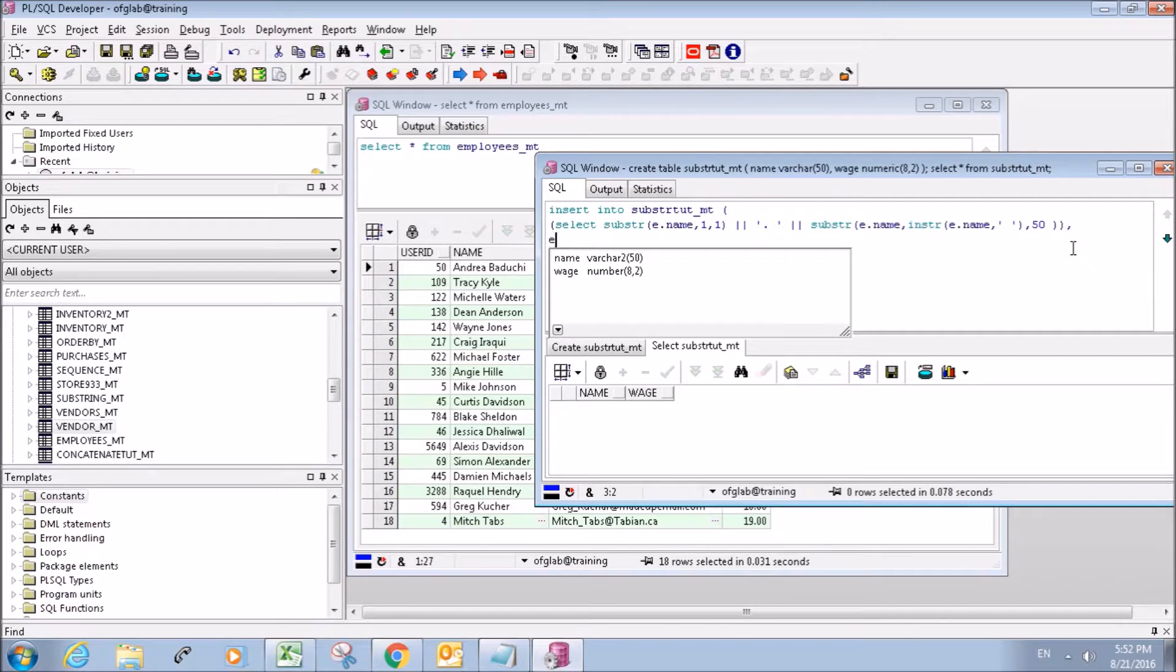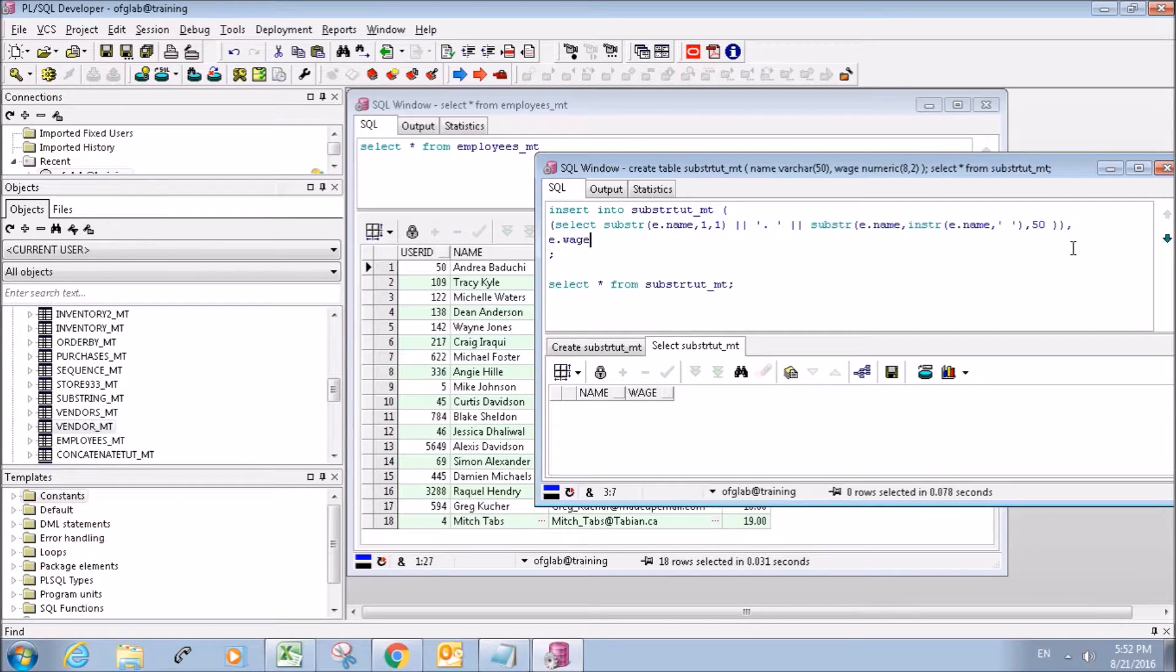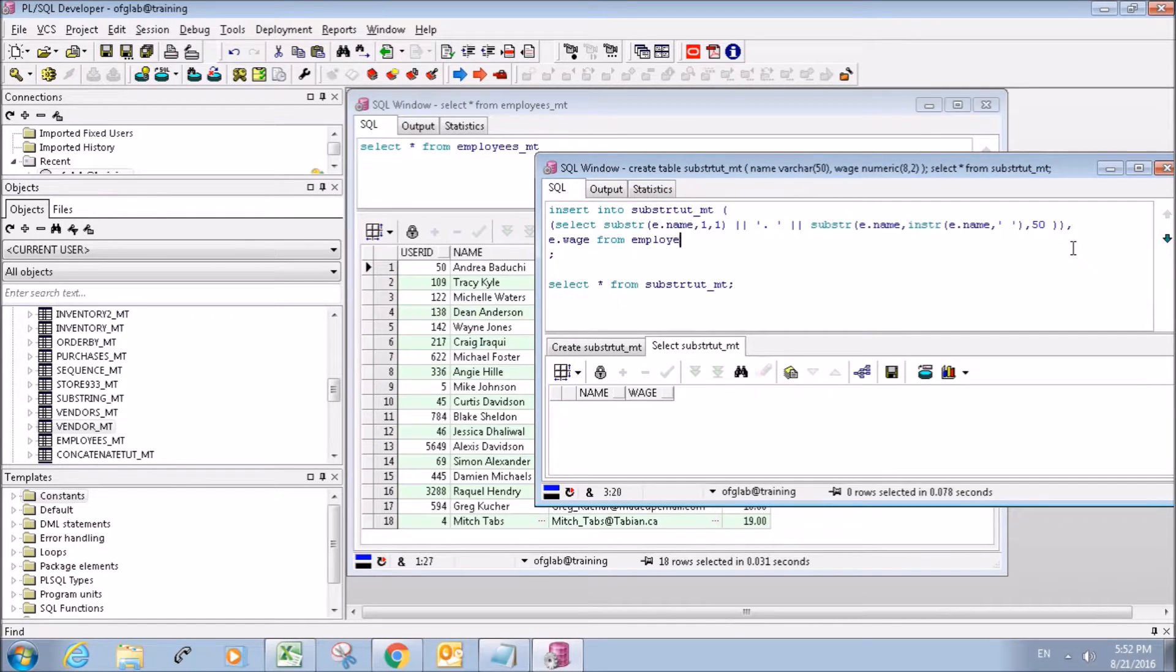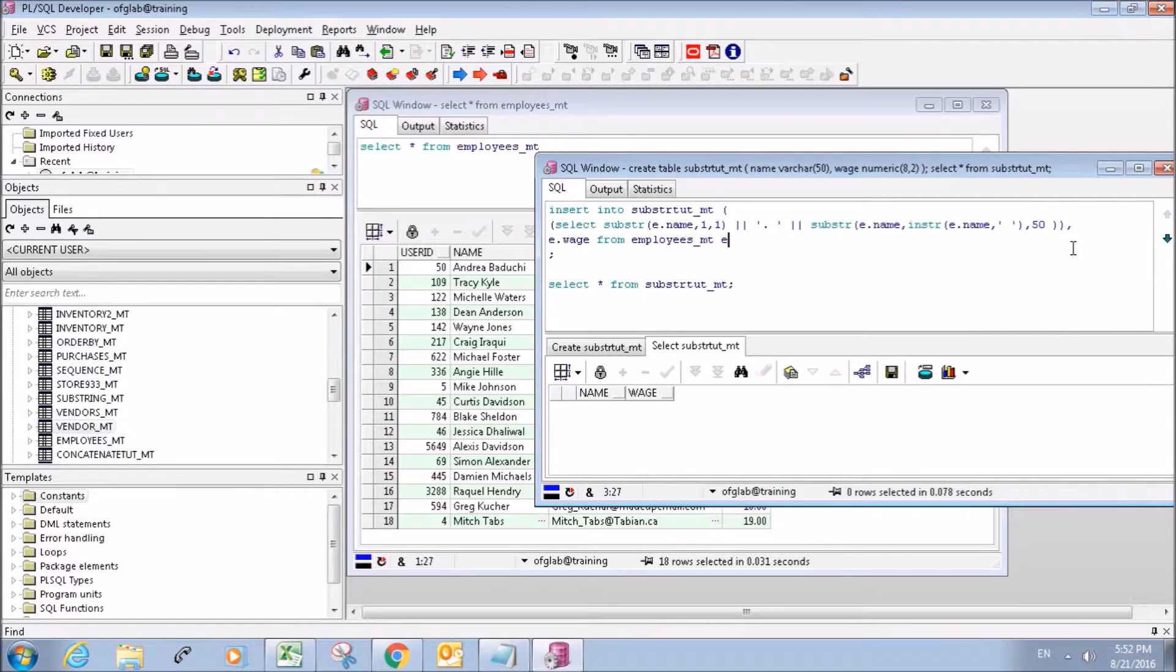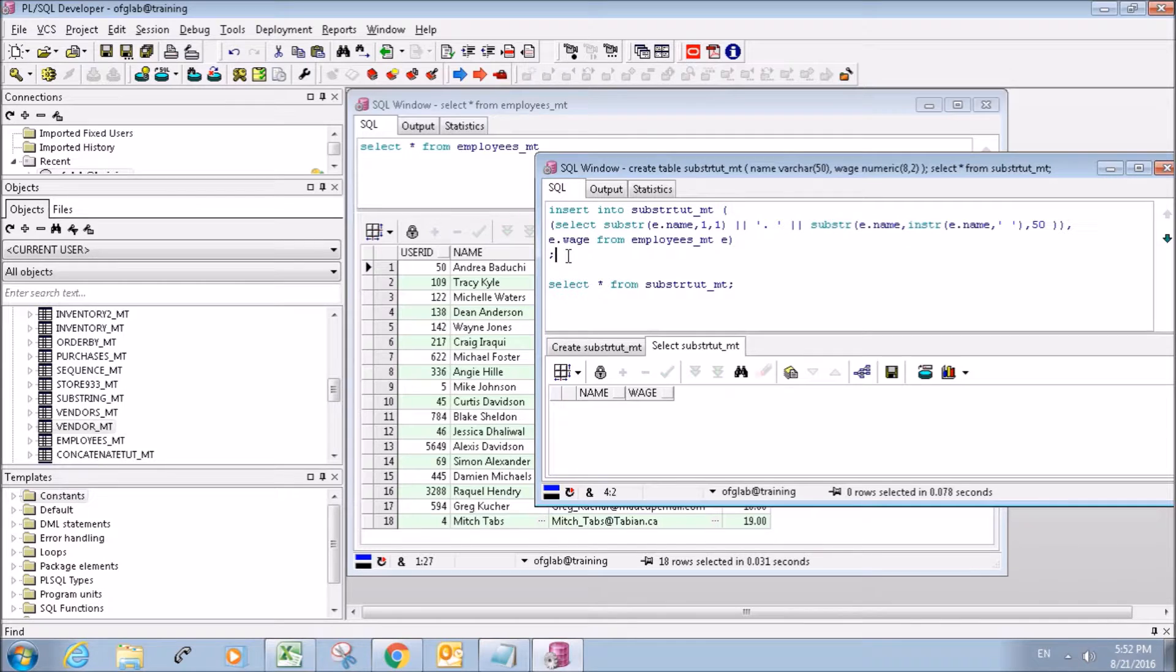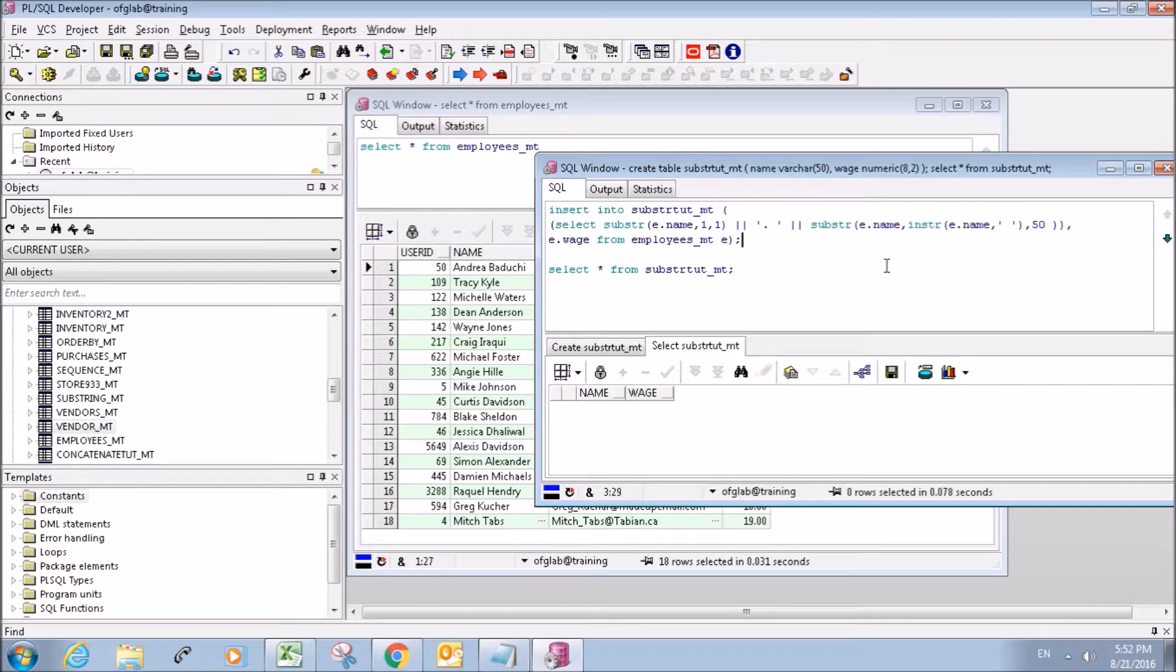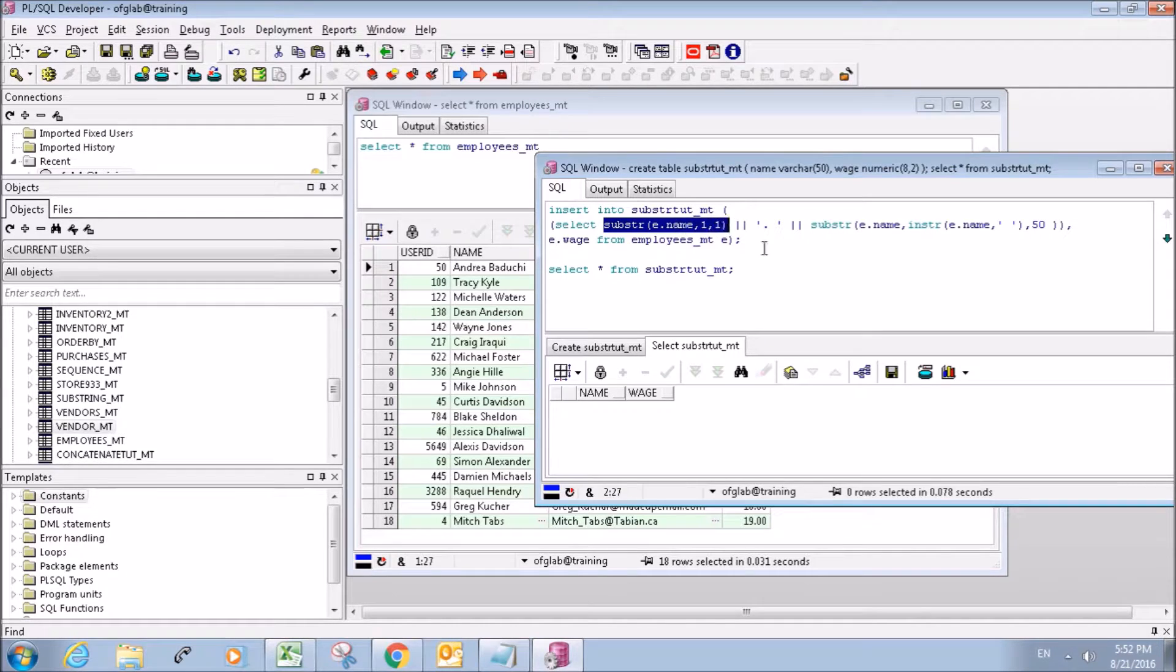I'll go over that again in a second here as soon as I finish. And then we're going to grab the wage, and we're getting it from employees table. We're going to give it a variable E. So this one's fairly straightforward. I think I explained that fine.